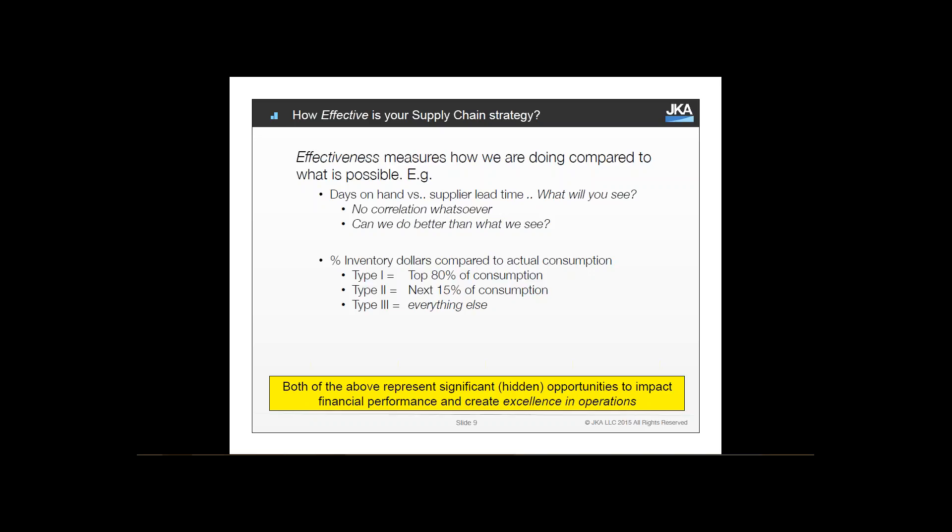One question to ask yourself is: how effective is your supply chain strategy? A measure I love to use is days on hand of a given item versus supplier lead time for that item. If you run that simple report out of your system, you will find that there is almost no correlation whatsoever between days on hand of material and supplier lead time of material. You'll see 37 days of supply for an item that has a supply lead time of three days, for example.